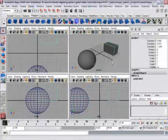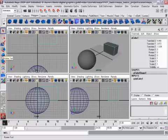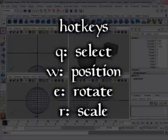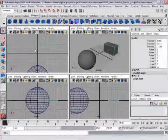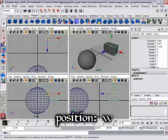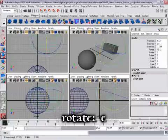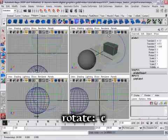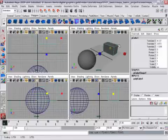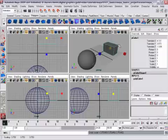Since we're talking about transforms, this is a good opportunity to cover the hotkeys, because they are much faster and more efficient for day-to-day working. Many 3D programs use Q, W, E, and R: in Maya, Q is the Select tool, W is the Move tool, E is Rotate, and R is the Scale tool. You can hit Z to Undo. These four keys sit just above the home row on the left side of the keyboard.